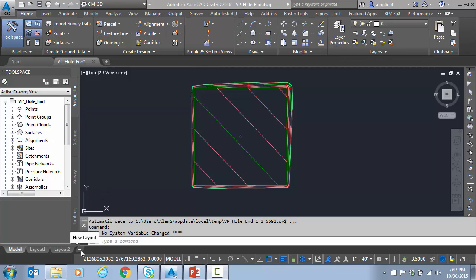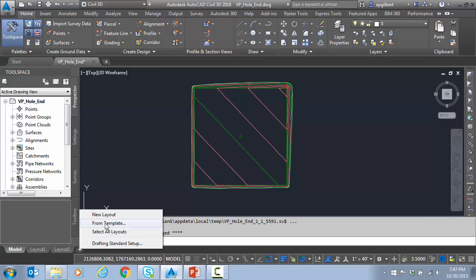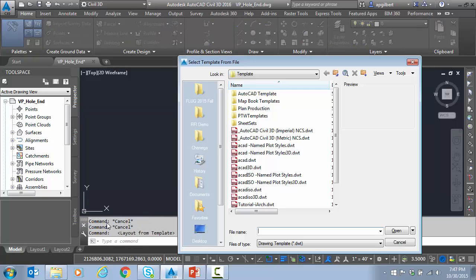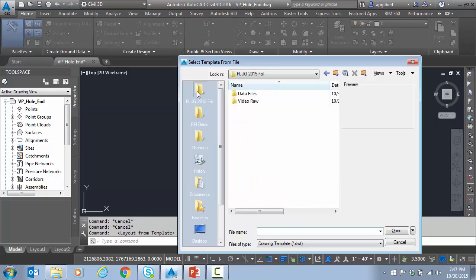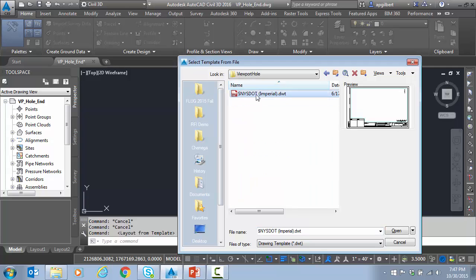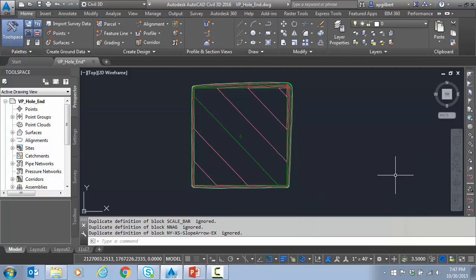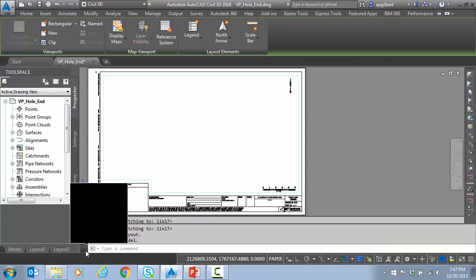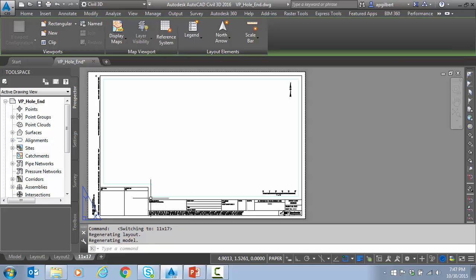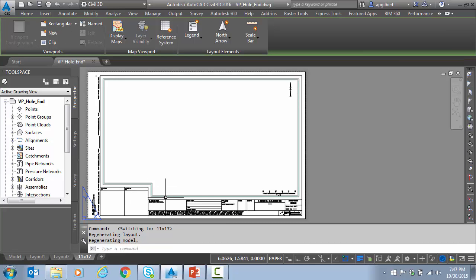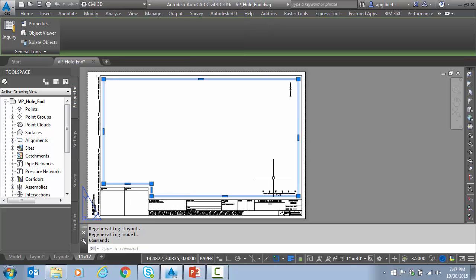So to start with, I'm going to create a paper space from a template. And there's an 11 by 17 paper space here that I can use. So as you can see, there's a polygon for this viewport already.